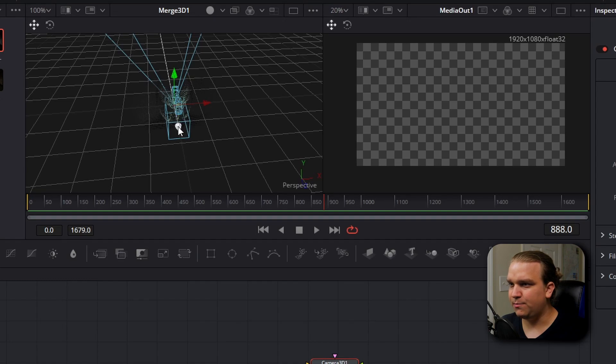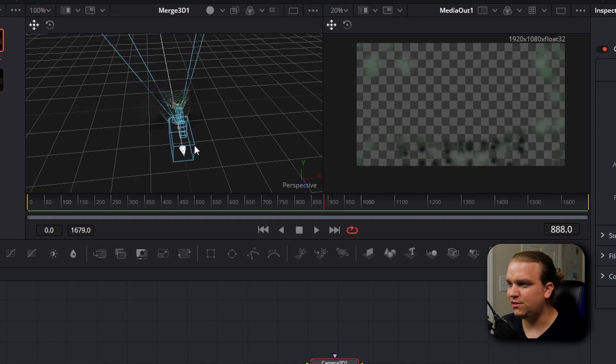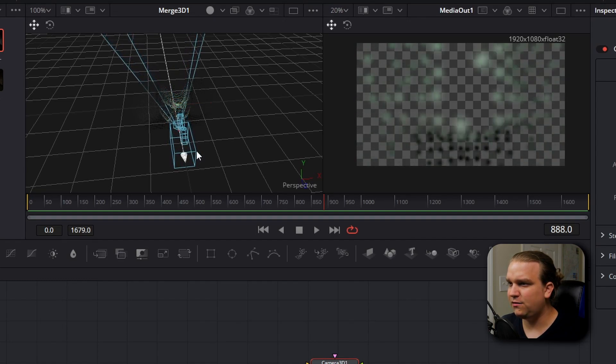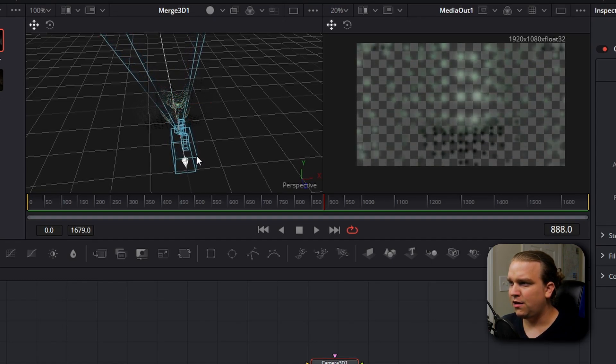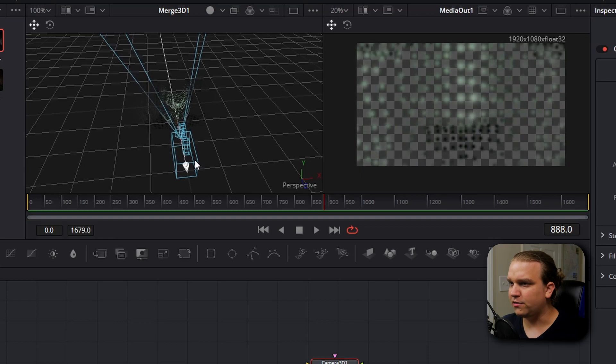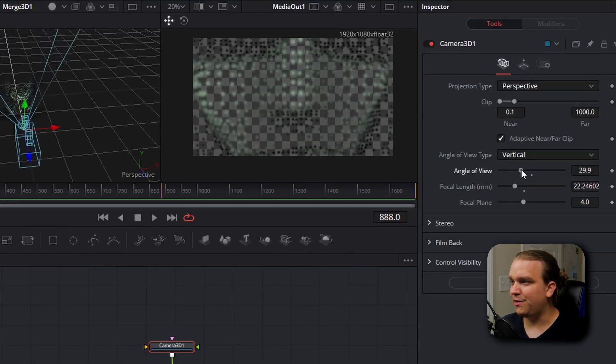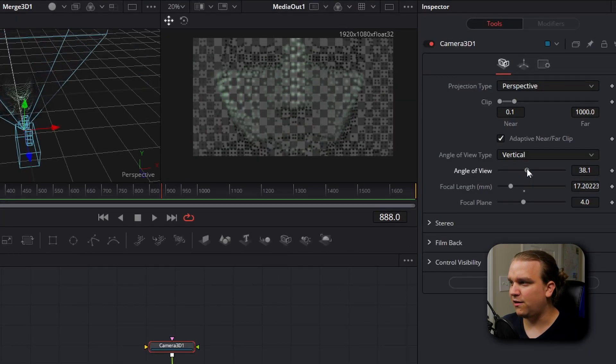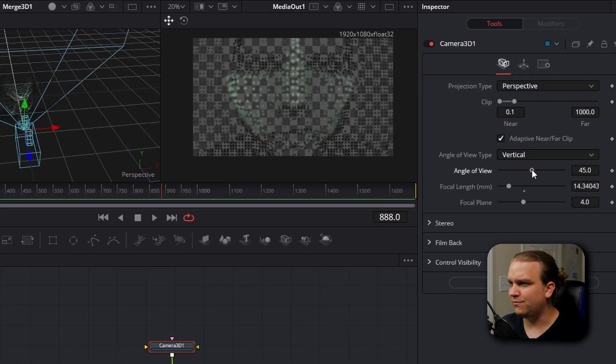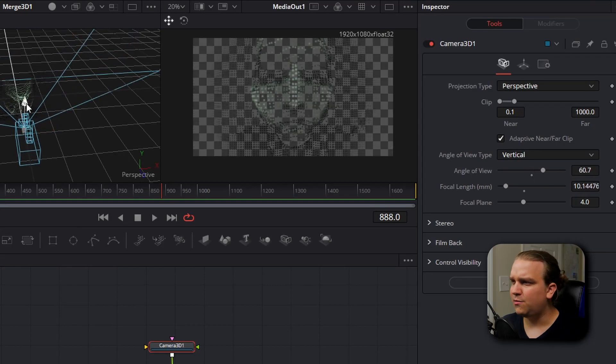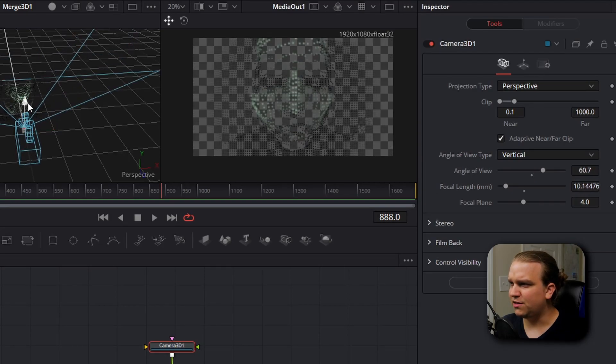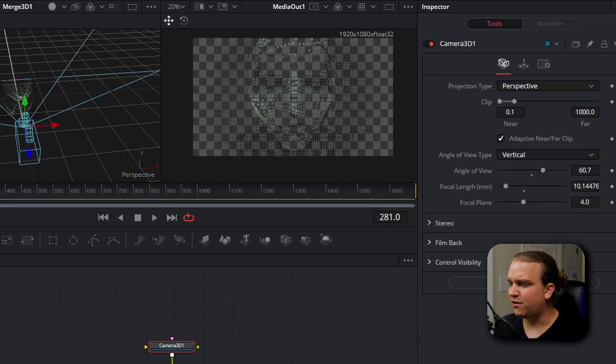So with this camera selected, we're going to pull it back in Z space until it's just a little bit in front of our particles. Then we're going to ramp up this angle of view. I'm going to reposition the camera just a bit and scrub in our timeline to see how that feels. I think this is close to what we're looking for. So I'm going to go back to the edit page and let this render out so we can preview it in full time.